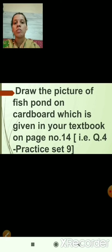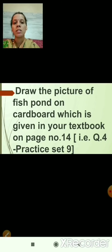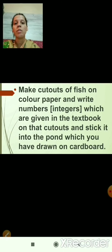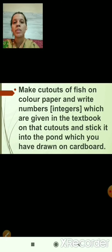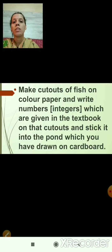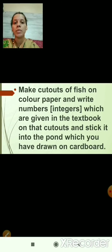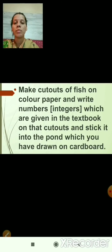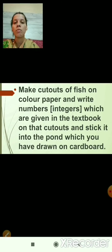That is question number 4 from practice set 9. After drawing the fish pond, make cutouts of fish on color paper. Draw the fish cutouts and write the integers — the numbers given in the textbook — on those cutouts. After writing the numbers, cut them out and stick the cutouts into the pond which you have drawn on the cardboard.